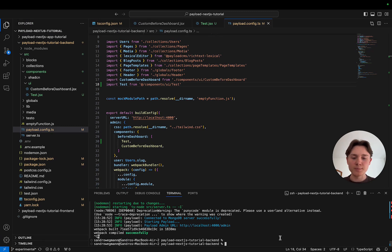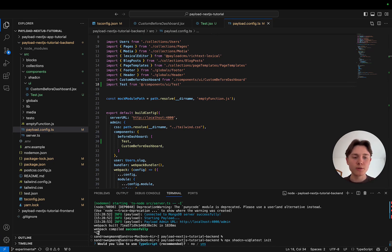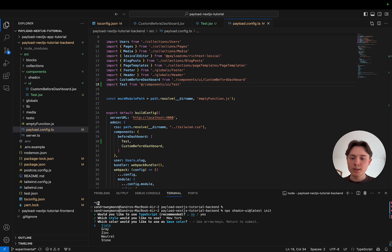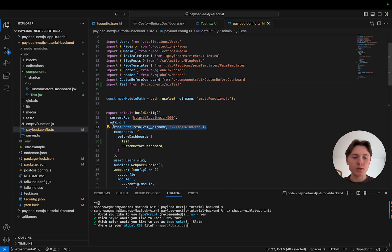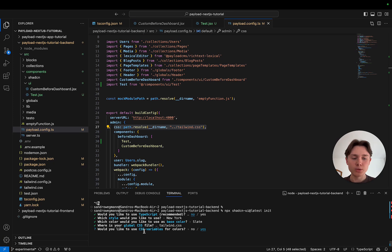The next step is installing and configuring ShadCN UI. I'm going to run `npx shadcn-ui@latest init`, which uses the CLI tool to configure everything. We get a bunch of questions to go through — I'm going with JavaScript, the New York style, and Slate as the base color. One important part is specifying our global CSS file; in our case that's the tailwind.css file we created in the last video, which we import into Payload as our custom CSS styling file.